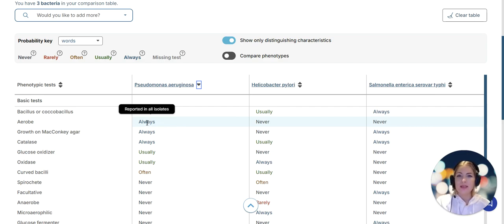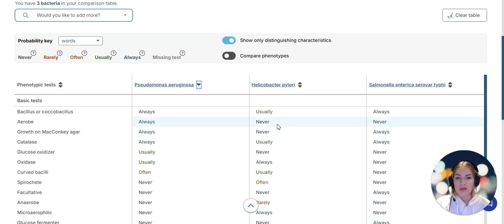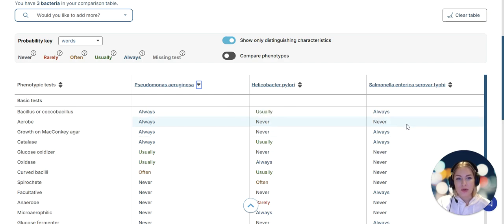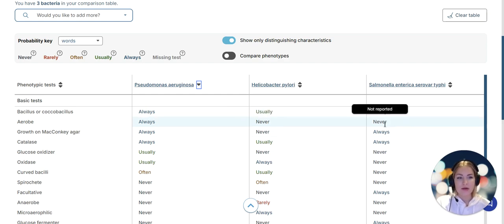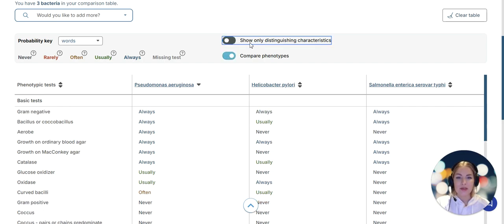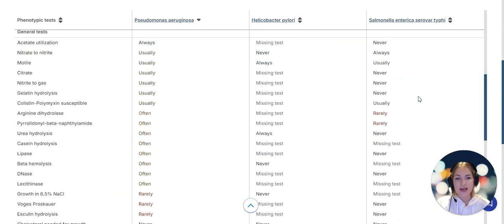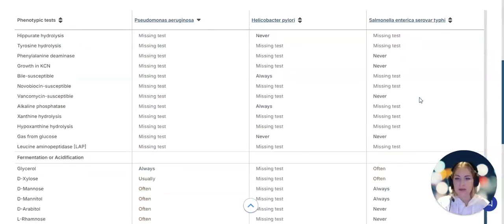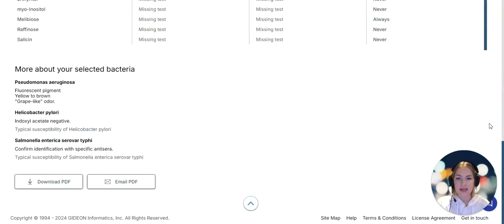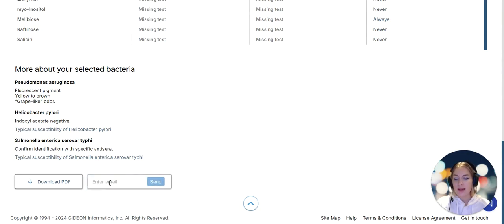I can now sort by phenotypic characteristics and see what's never present in a pathogen, what's always present. For example, Pseudomonas aeruginosa is always an aerobe that requires air for its respiration, while Helicobacter pylori and Salmonella enterica serovar Typhi are not. Right now we're showing only distinguishing characteristics but if we switch the slider we can compare the entire phenotype side by side and export it. We can email the pdf to a colleague.